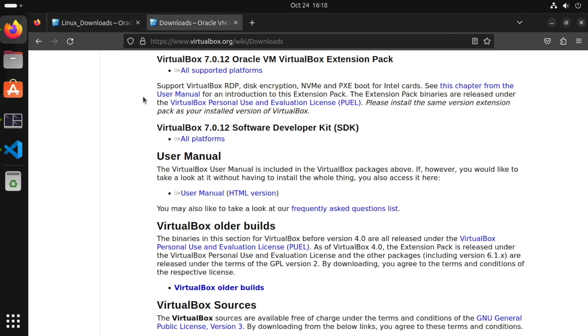So the reason it's not installed by default is that it's only licensed for non-commercial use and you can check the license out here.